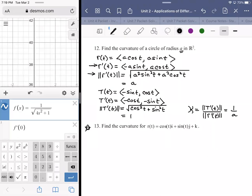T prime of T is negative cosine T, negative sine T. Taking the magnitude of T prime of T: cosine squared T plus sine squared T under the radical equals 1. So kappa equals magnitude of T prime of T over magnitude of R prime of T, which is 1 over A. The curvature of a circle is 1 over A — a smaller circle is curvier than a larger one. A circle with radius 1 has curvature 1; a circle with radius 5,280 has curvature 1/5,280.